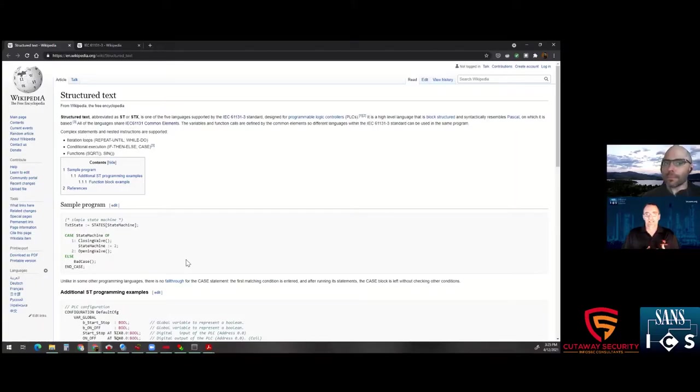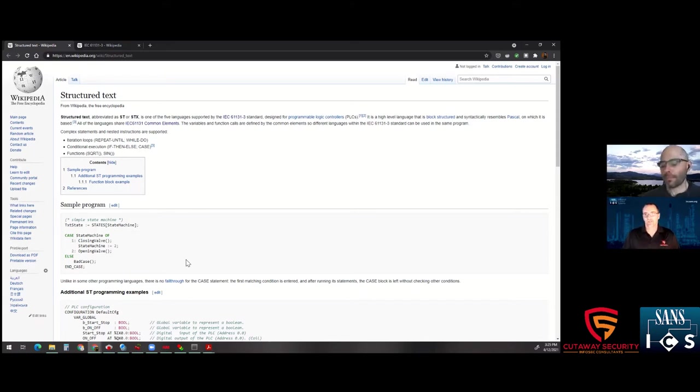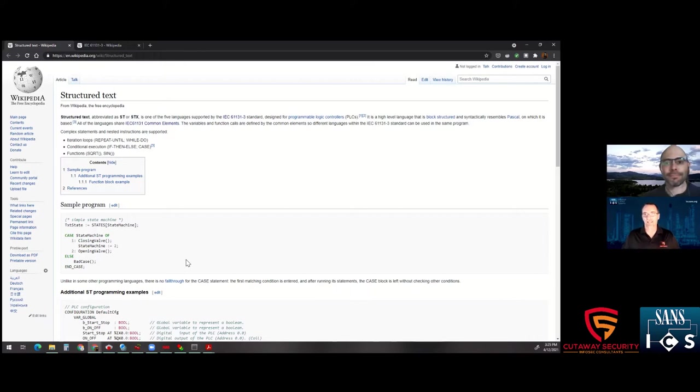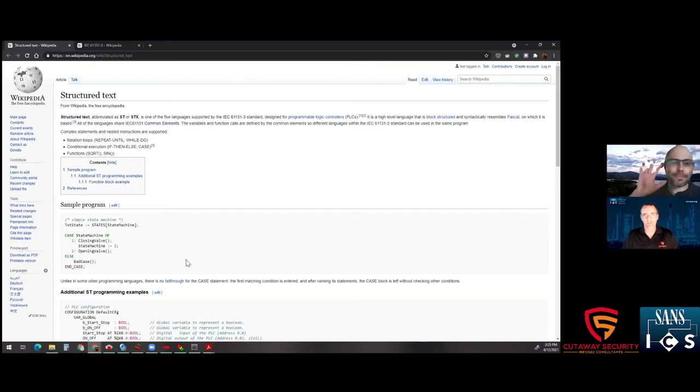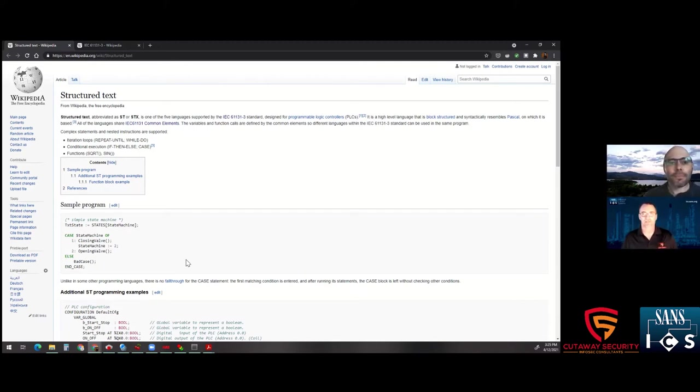For this SANS ICS concept video, we have a guest speaker, Mike Savoy. Mike volunteered to join us and do another dive into the IEC 61131-3 programming languages. And this time we're going to be talking about Structured Text. So, hi, Mike. Why don't you go ahead and tell us a bit about yourself and then go ahead and start talking about Structured Text.